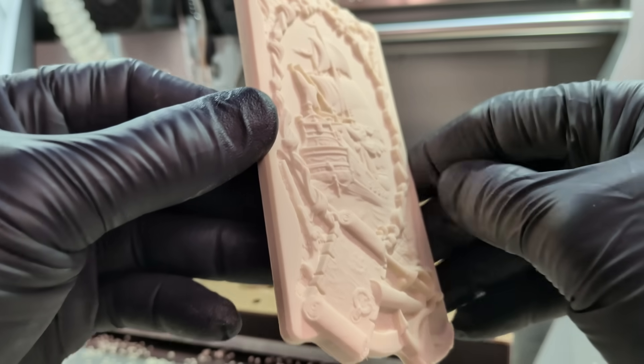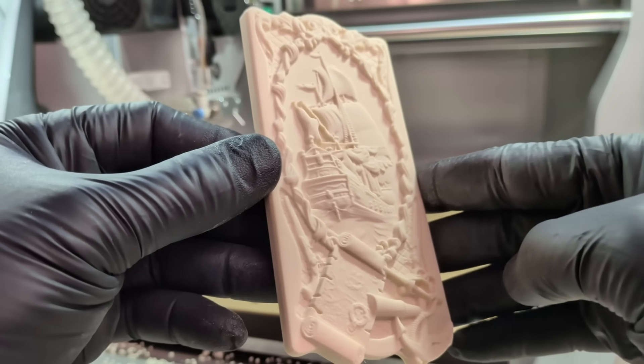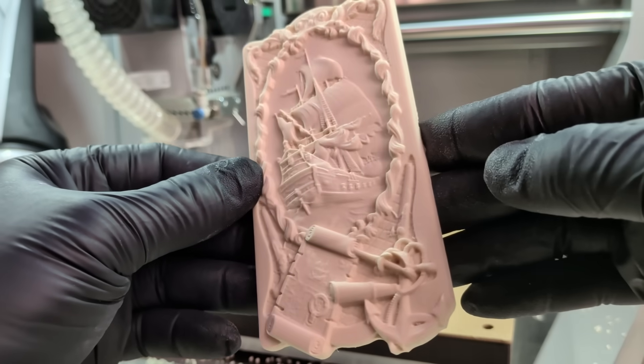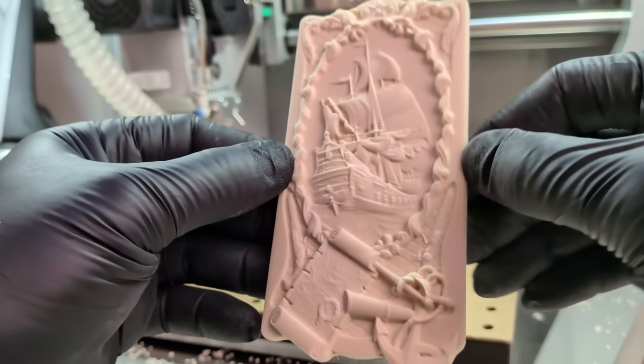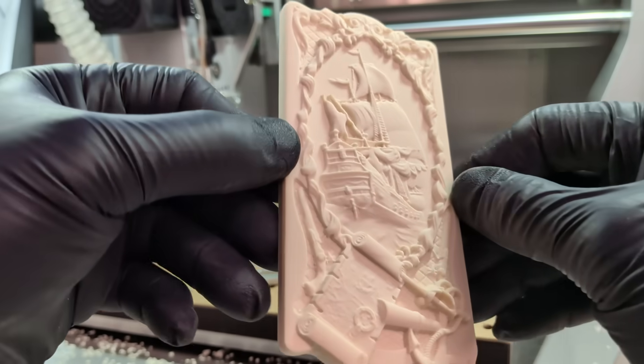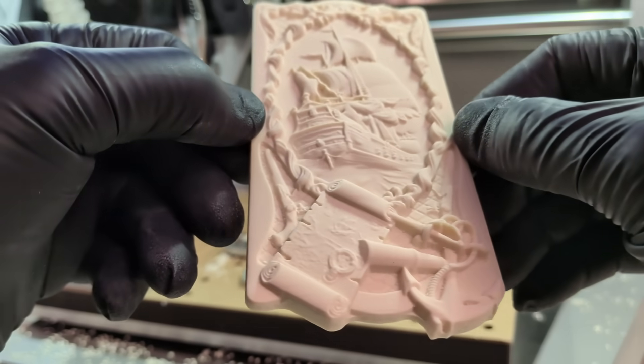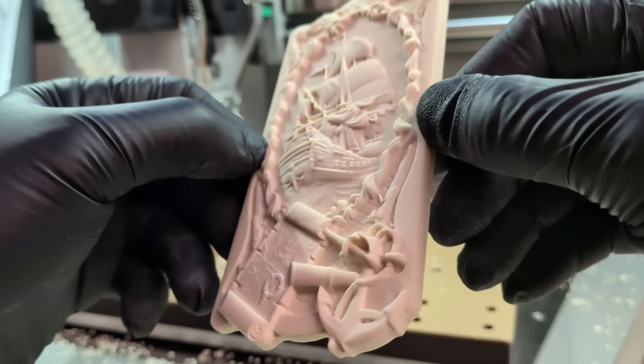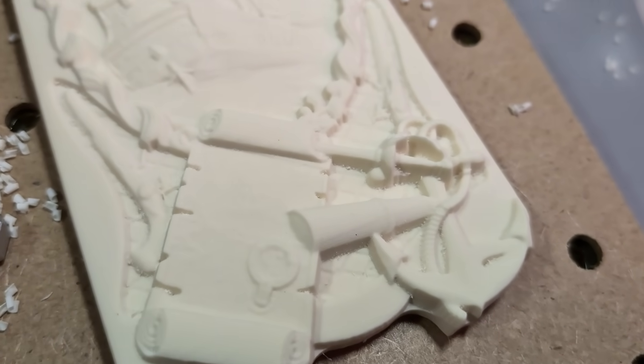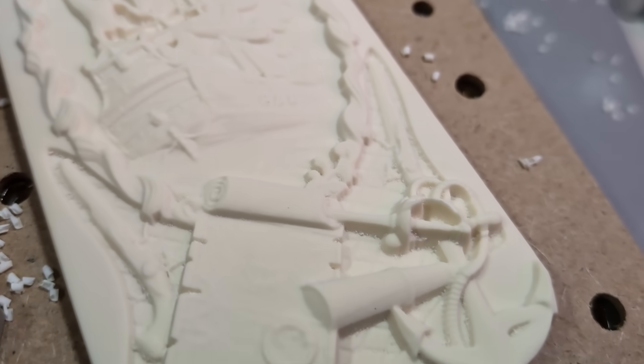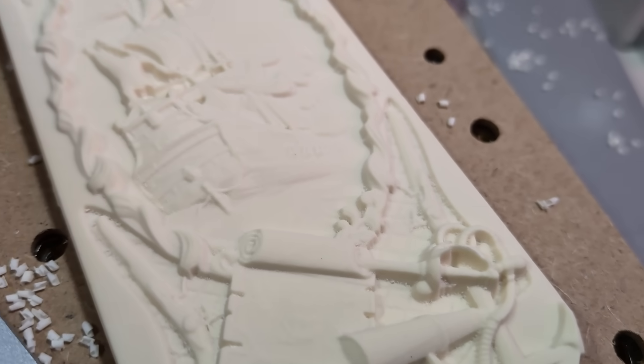CNC suddenly feels approachable, not scary or complicated. Once the first guided project is done, the next thought comes naturally. Repeating demos is fine, but the real test is making something of your own.